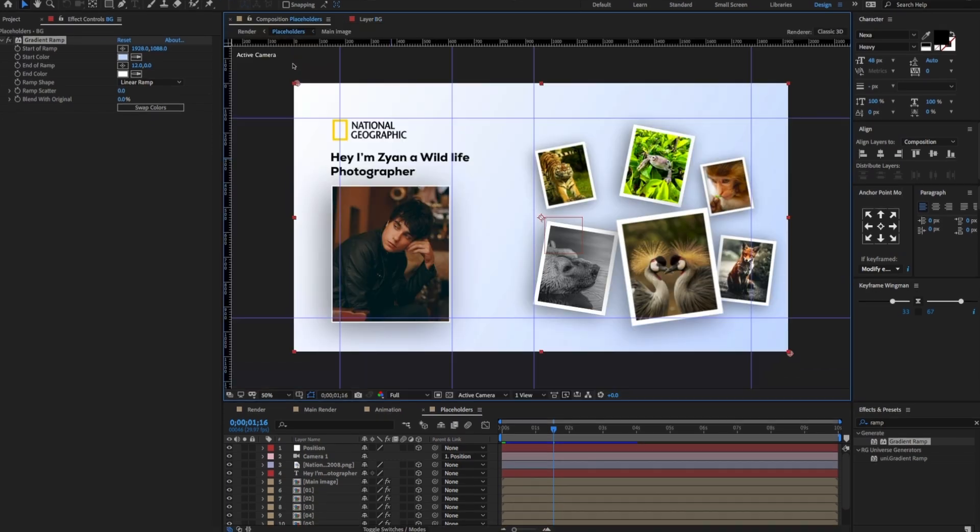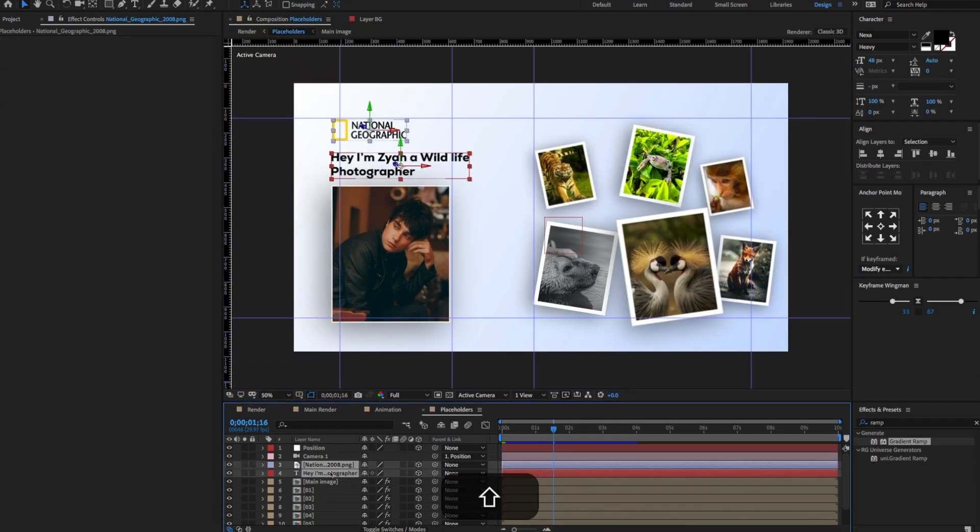Now I am going to copy this text and the logo and paste it on the animation comp timeline.